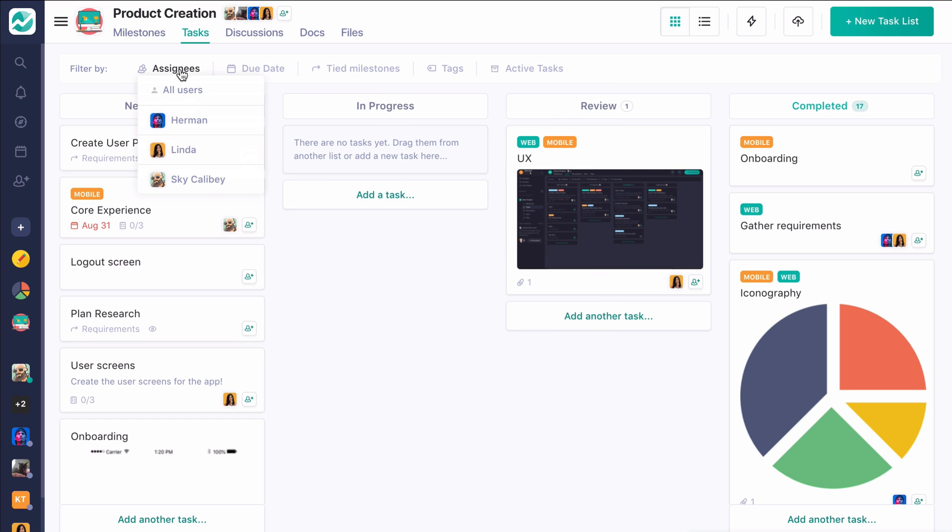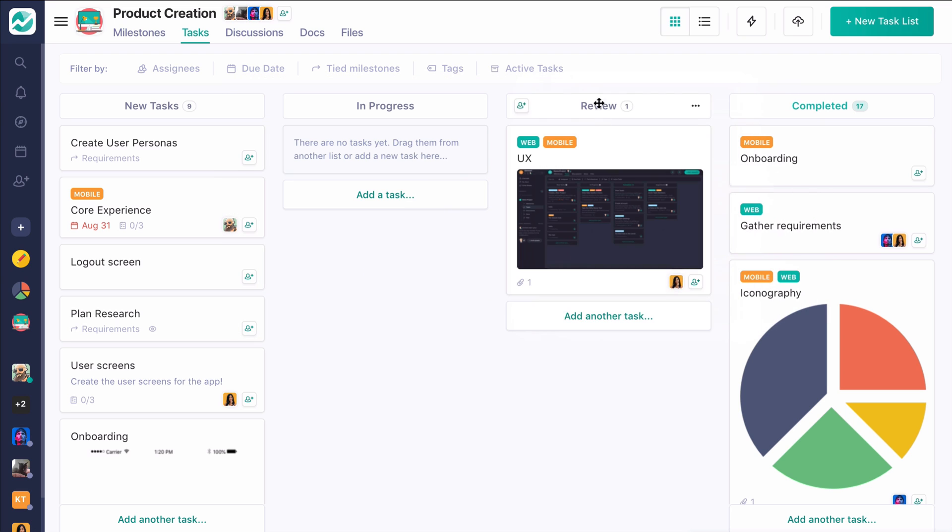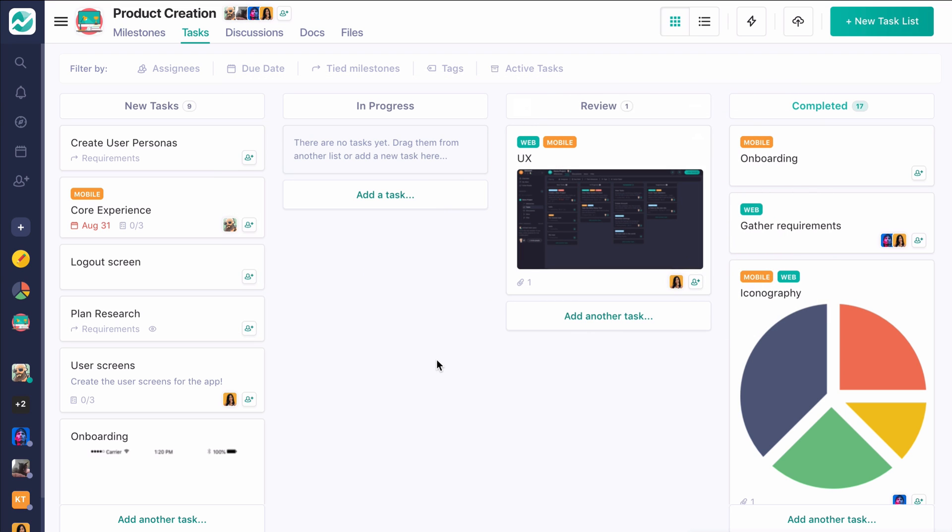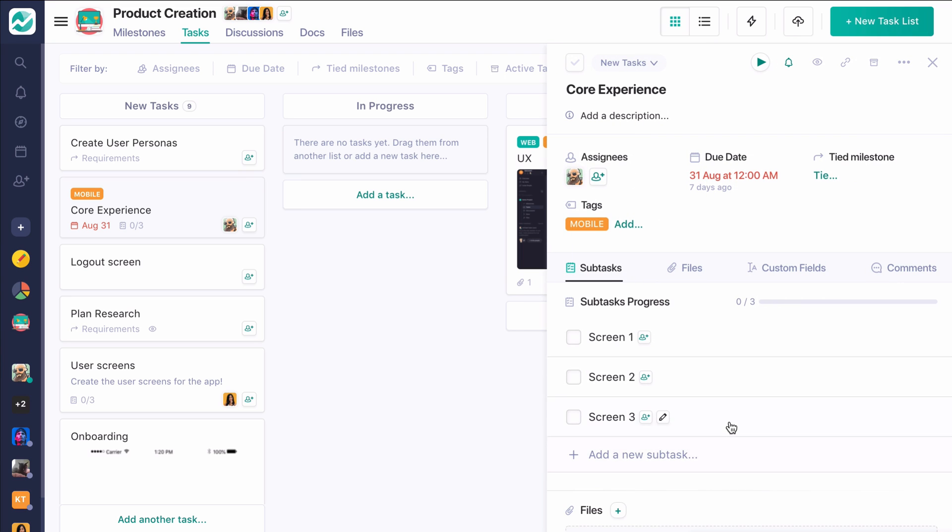Additionally, you have the ability to filter tasks. So if you want to take certain tasks off the board or if you want to find ones that are just assigned to you within this project, you can do so up here. Again, you can create new task lists, move them around, and reorder them as you see fit. So it's really a moldable experience.